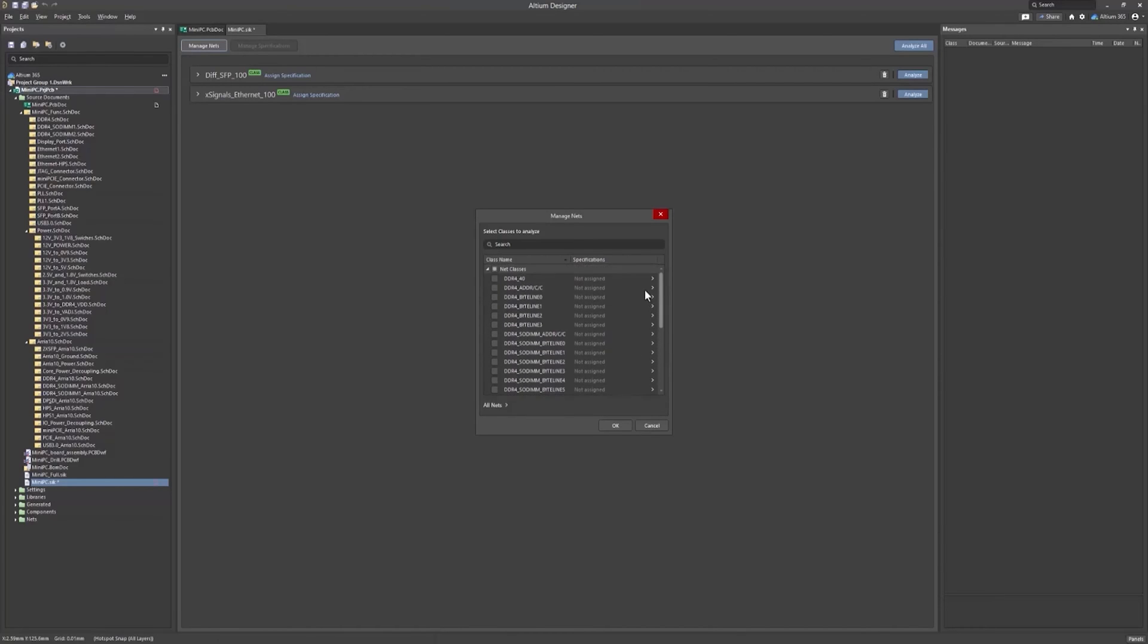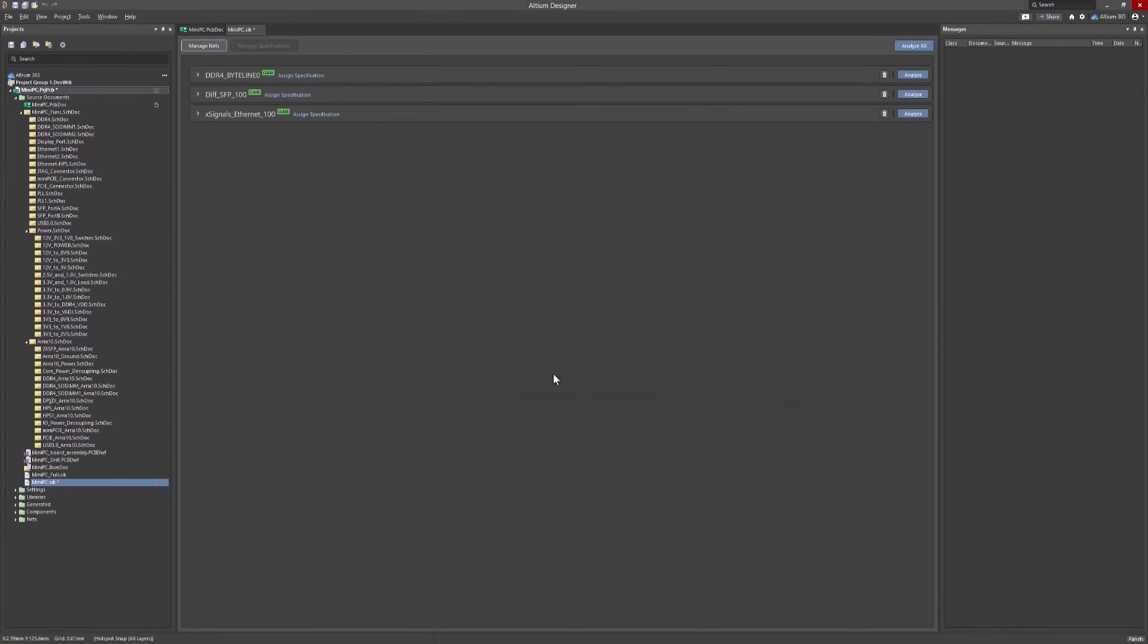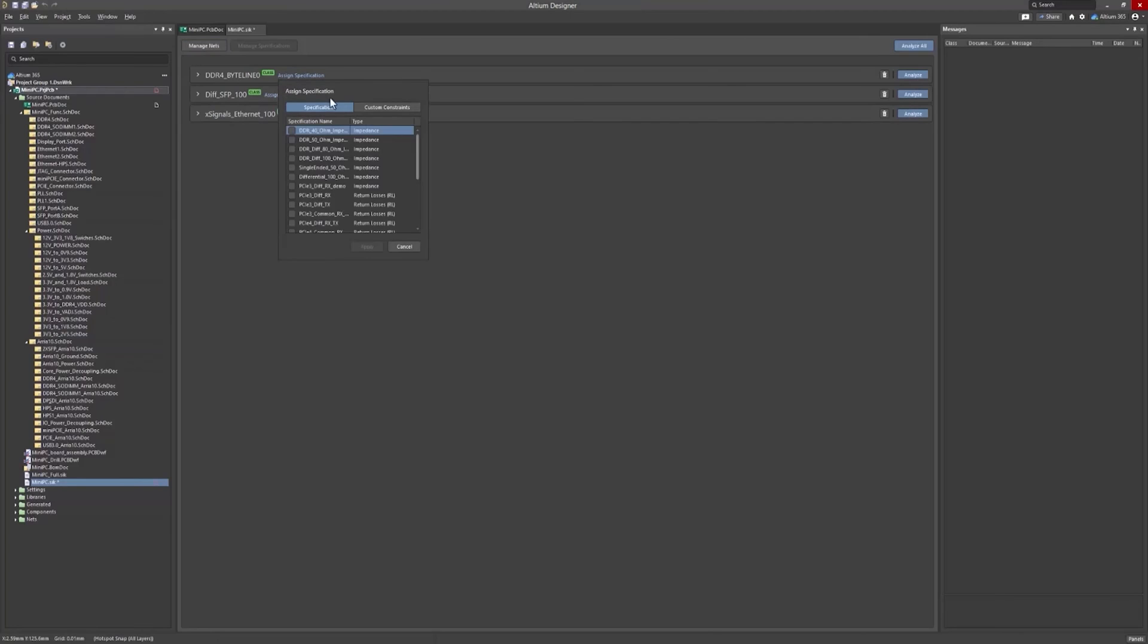Simply check the boxes next to the signals you want to include and click OK to add them to your simulation.